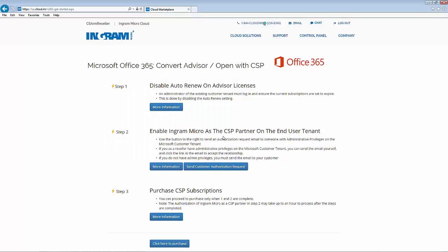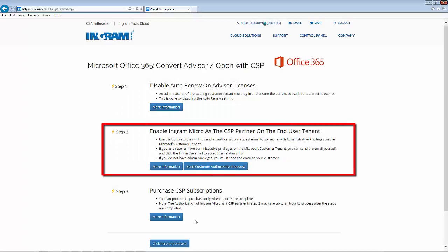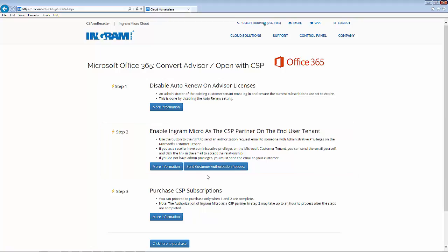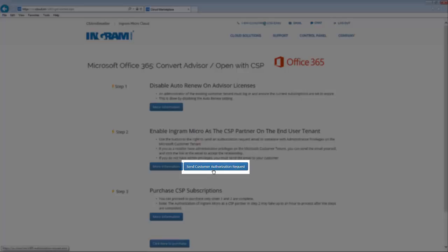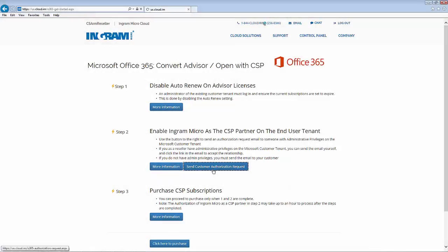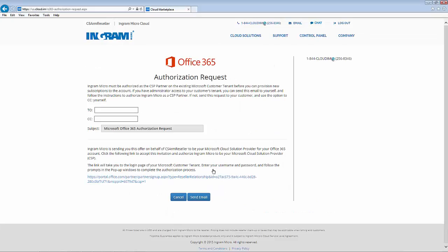Step two is to ensure that Ingram Micro has been authorized as the CSP partner on your end customer tenant. Let's click the send customer authorization request button. Here you can enter the email address of the administrator and you can CC the appropriate people or yourself to get a copy of the email.